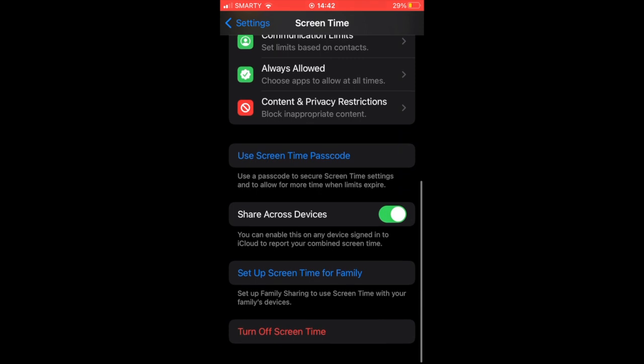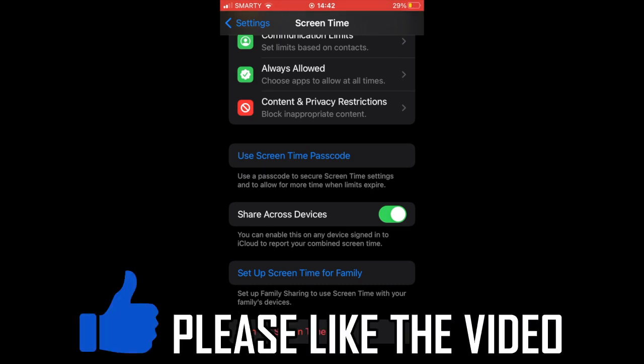You can also set up Screen Time for Family, and you can also use a Screen Time passcode as well. So if you want to have someone else on your phone set up restrictions for them, that's one way to do it too.